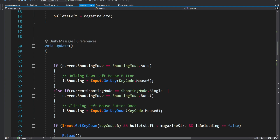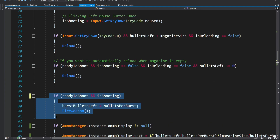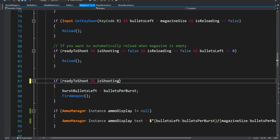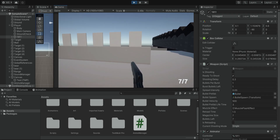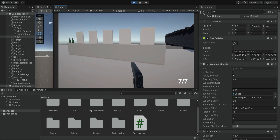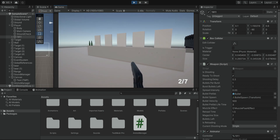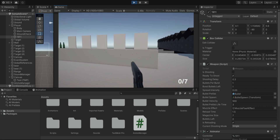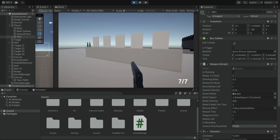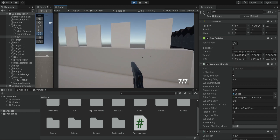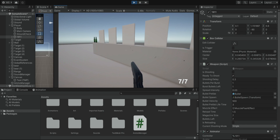To fix this, in the weapon script where we fire the weapon, we add one more condition: if the amount of bullets left is greater than zero, only then can we shoot. Now if we shoot and reach zero we can't shoot anymore, and it will automatically reload the weapon. We can enable or disable the automatic reload as desired.